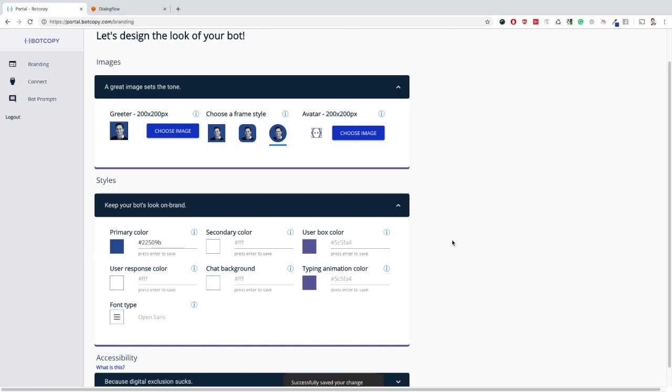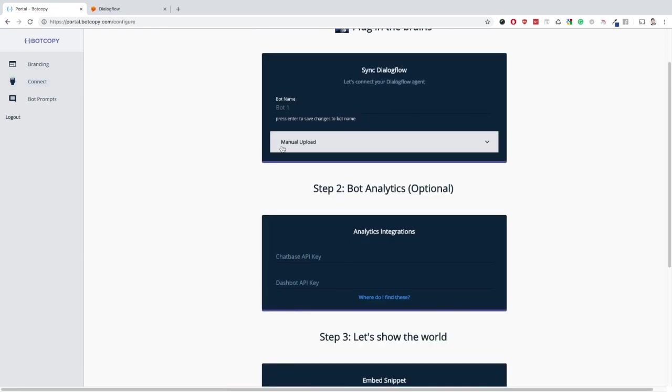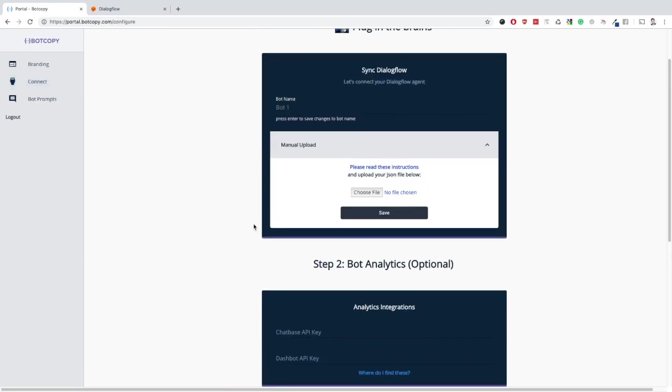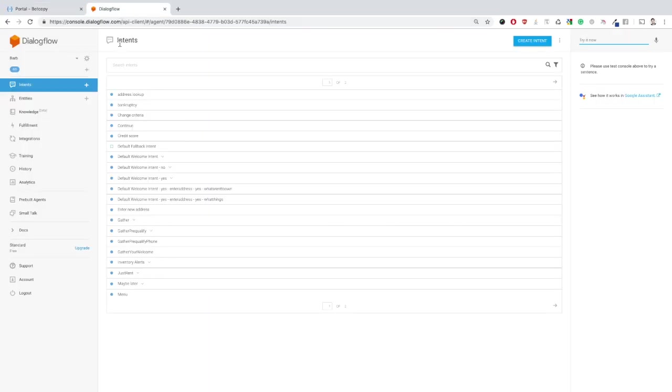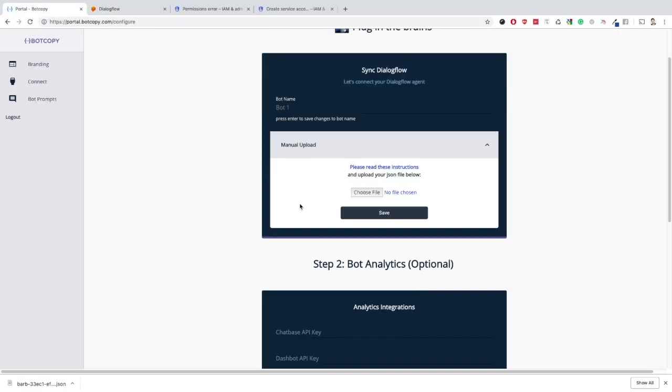After you've styled the branding to your liking, let's move on to connecting your agent. Once you've selected the connect tab, follow the manual upload instructions so you can download the appropriate JSON file. Note that you will need admin access to your Google Cloud.